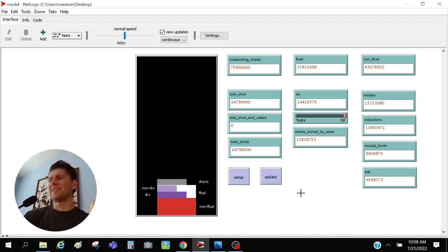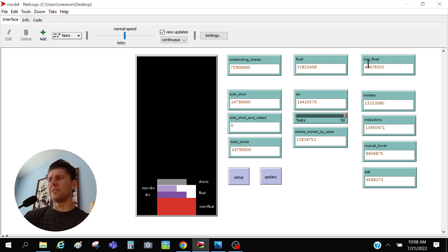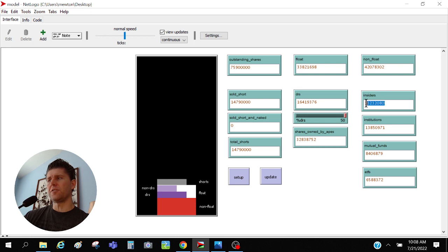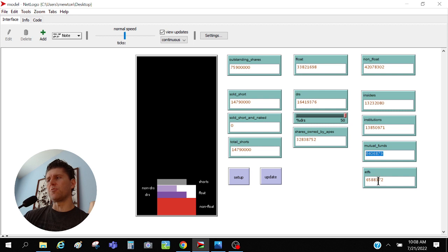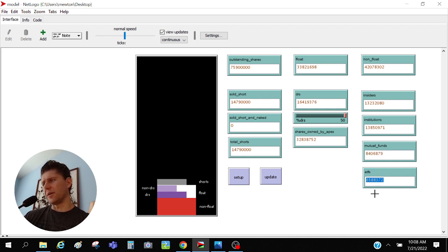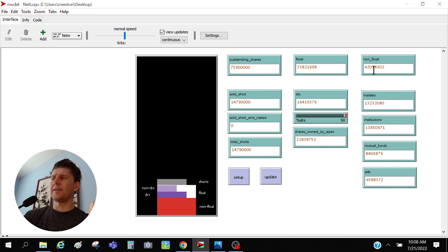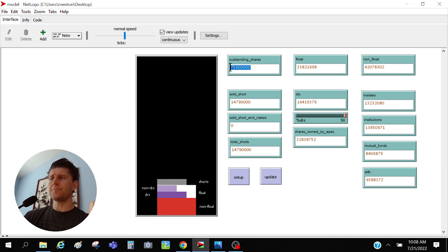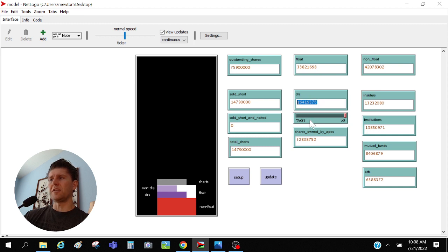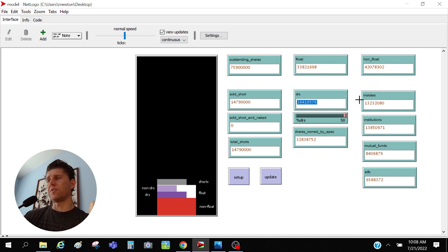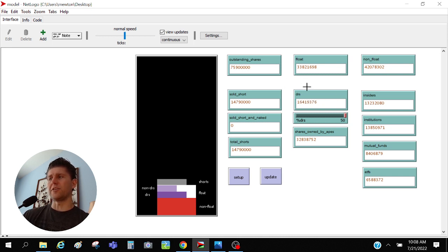Let me explain how this program works. Basically I've got all the data from computershare.net over here. So we can see currently the non-float, meaning the combined total of the insiders which is like 13.2 million shares right here, and the institutions which is 13.8 million shares, the mutual funds is 8.4 million shares, and the ETFs is about 6.6 million shares. When you add all those up, that accounts for a significant portion as we know of the outstanding shares which I've got over here. That only leaves 33.8 million shares to be the float and we've DRS'd over 16.4 million of them.